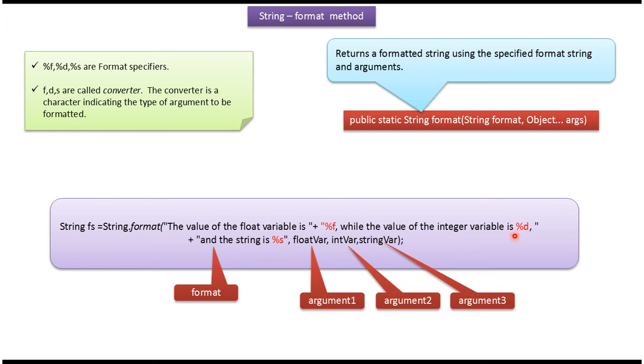f, d and s are called converters. Converter is a character indicating the type of argument to be formatted.